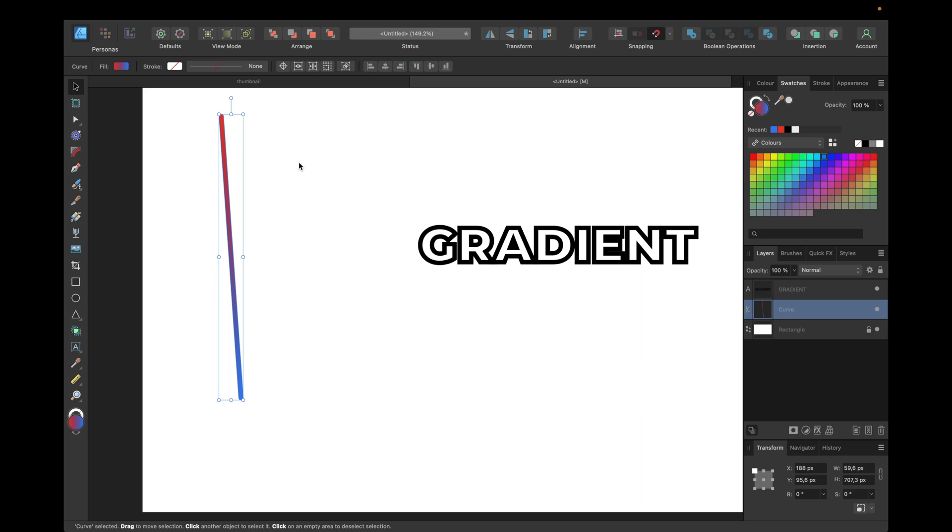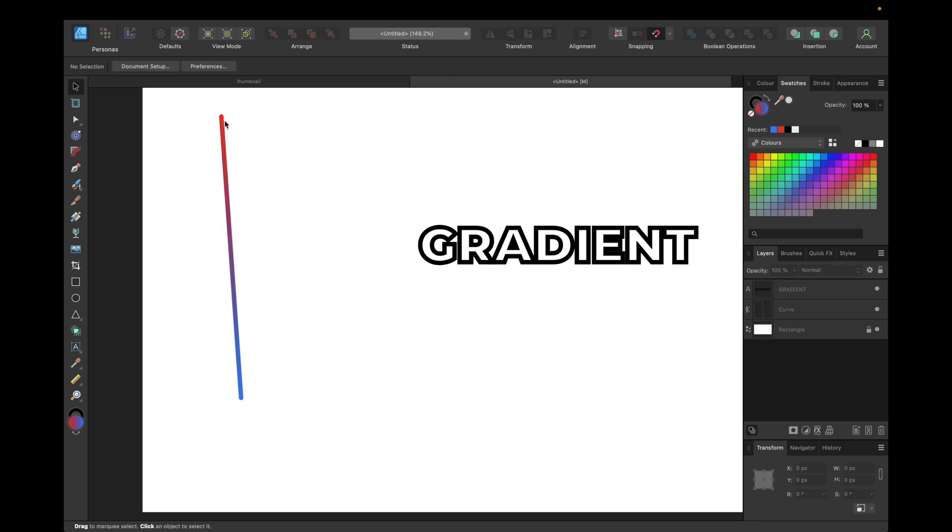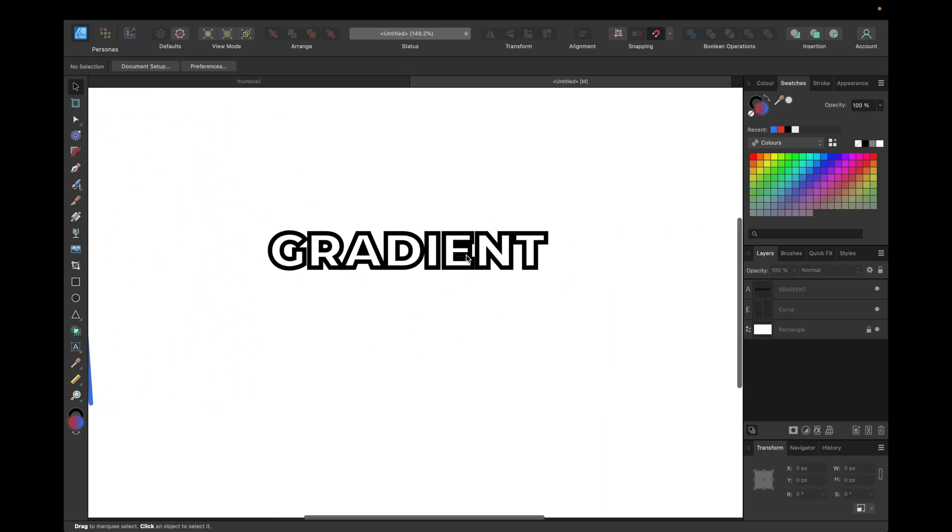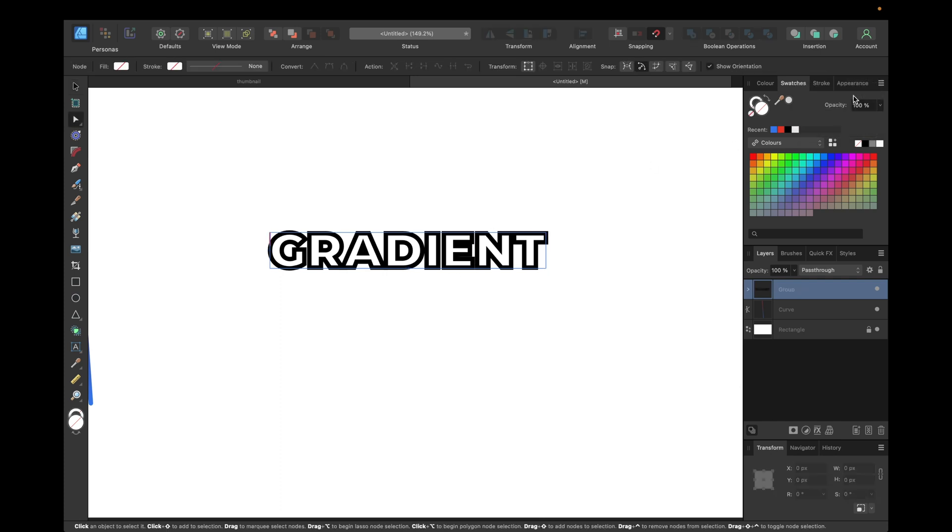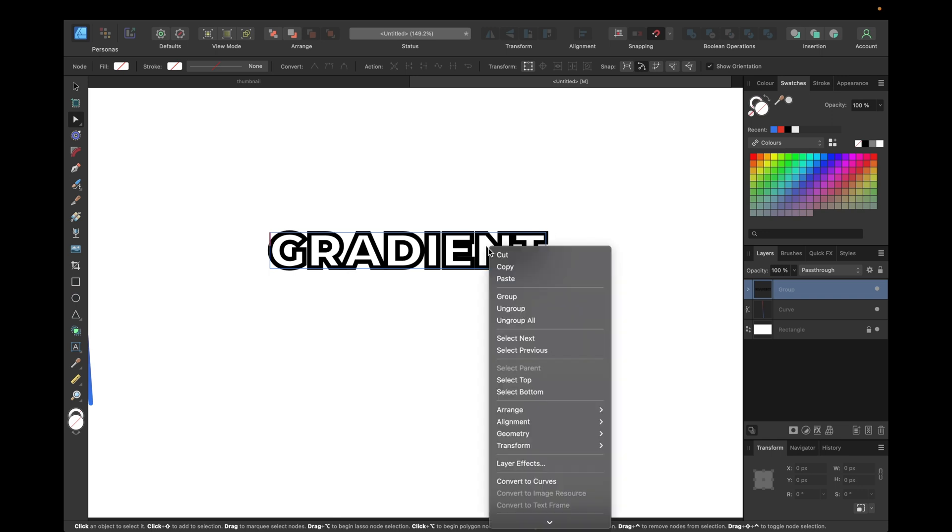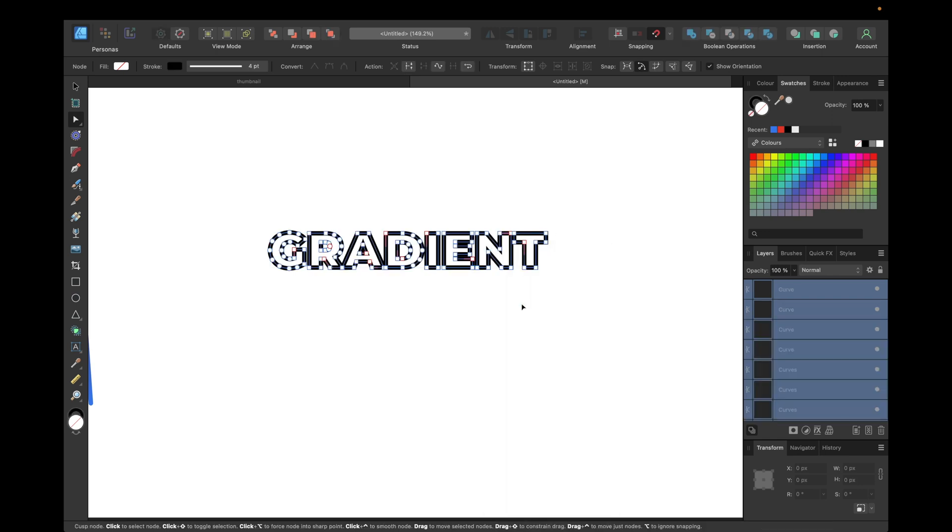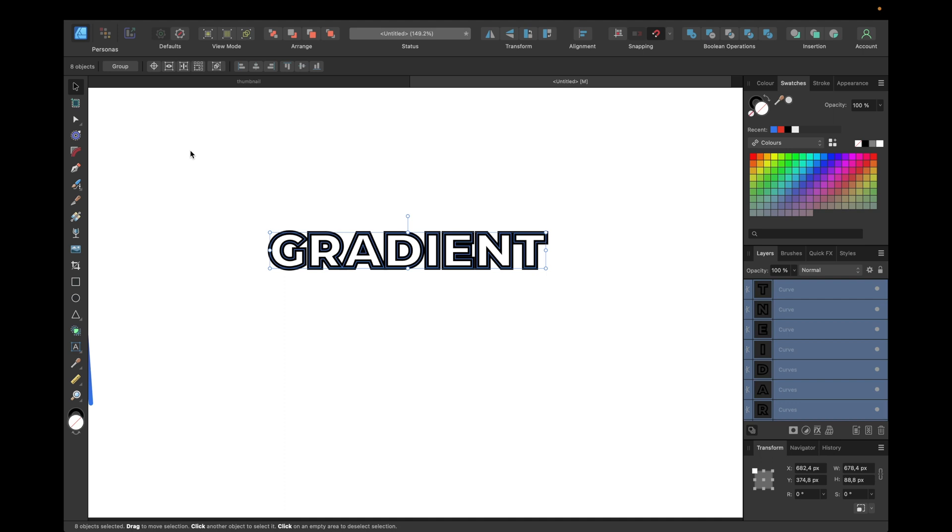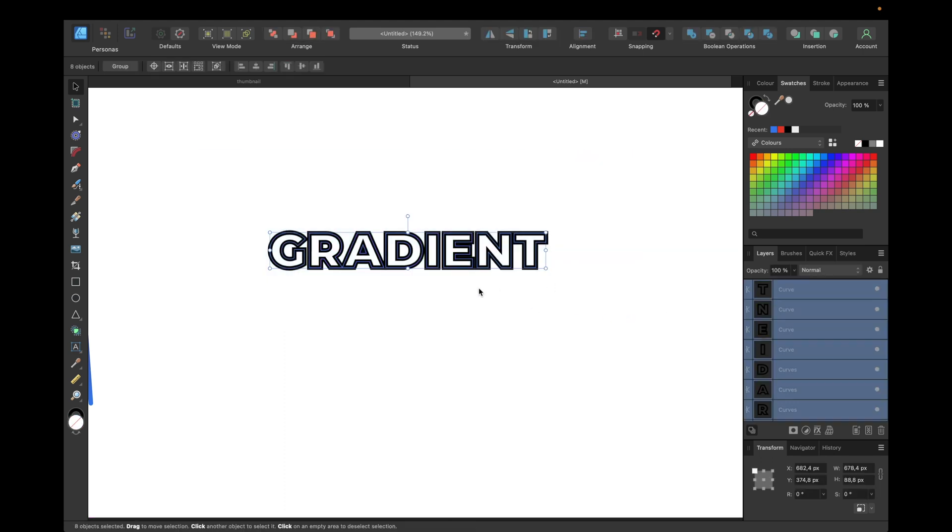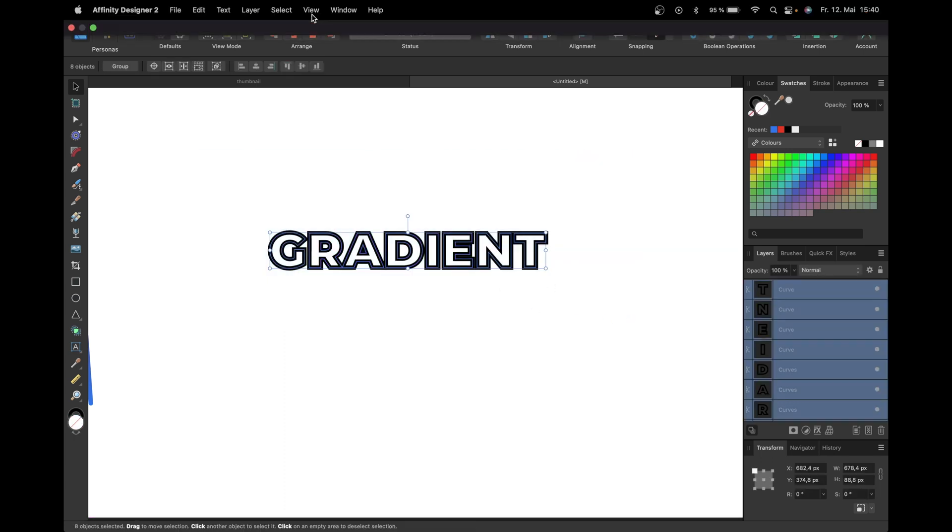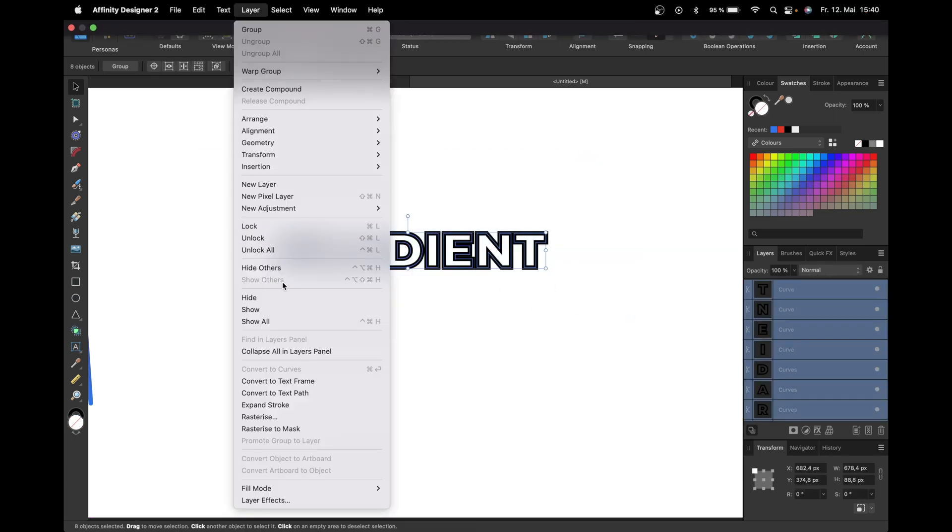We've applied a gradient to this stroke. For the text, we first need to go to Text and select Convert to Curves, then right-click and select Ungroup. Now we select all the letters that are now curves, go to Layer, and select Expand Stroke.